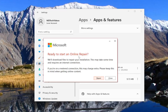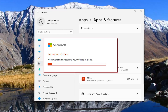It's going to say ready to start an Online Repair — we'll download files to repair your installation. This may take some time and requires an internet connection. If you're on a metered connection, this may charge extra, so please keep this in mind when getting online content. Most of you don't have to worry about that at all, and you should know if you're on a metered connection or not. Go ahead and select Repair.